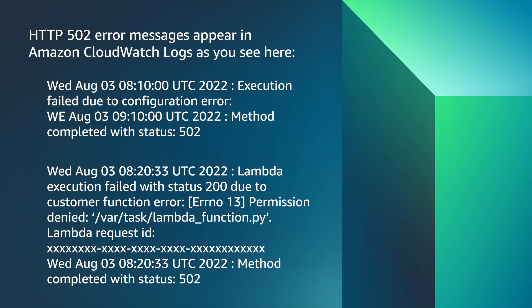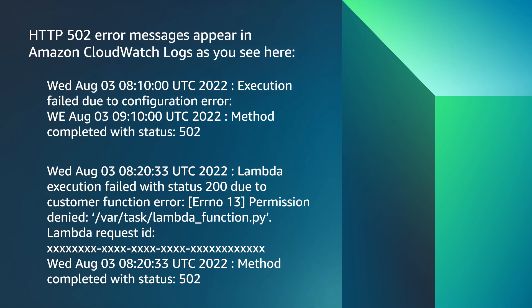HTTP 502 error messages appear in Amazon CloudWatch logs as you see here. For API Gateway to handle a Lambda function's response, the function must return output in a specific JSON format.